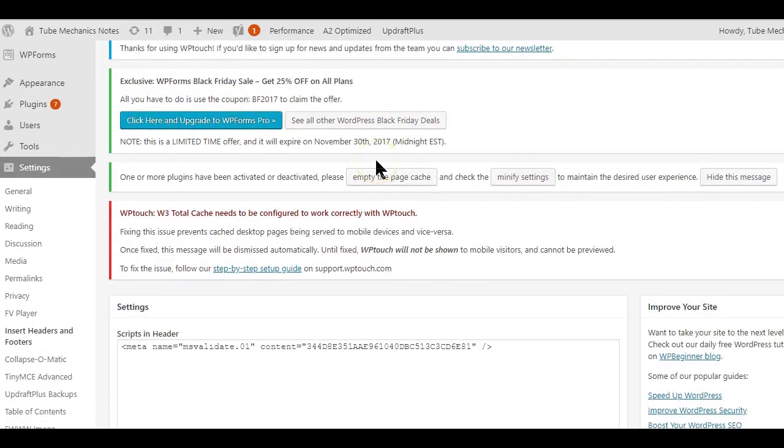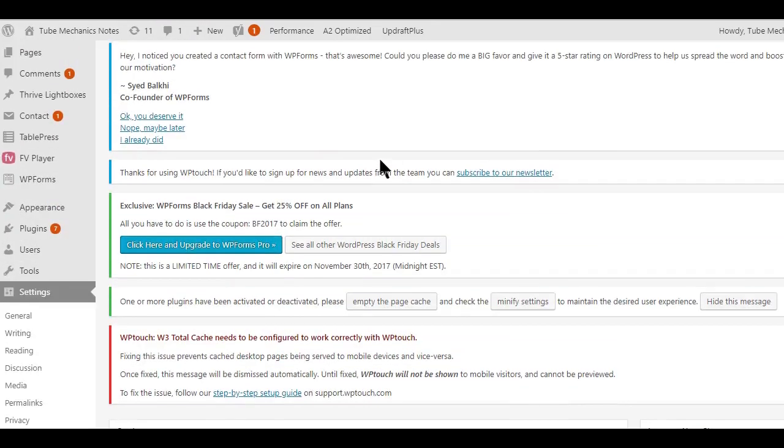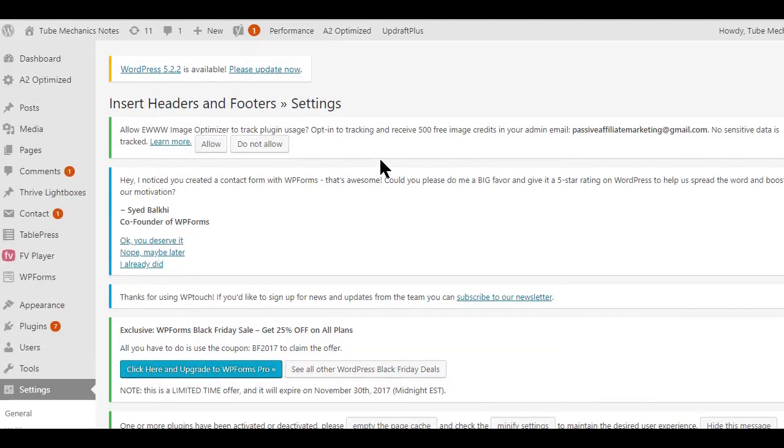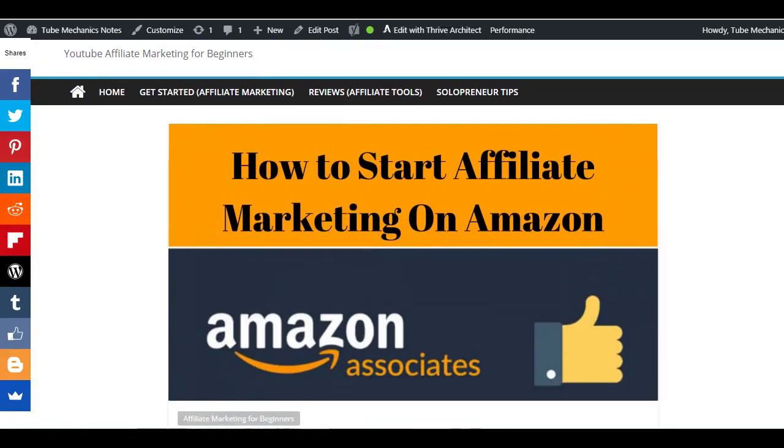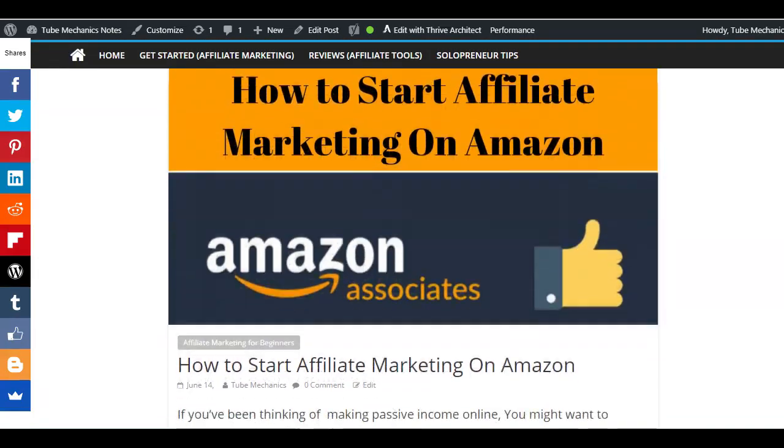In the box provided, paste in the Amazon code you copied and hit the Save button. That's how easy it is to set up your Amazon One Link. Now if you're an affiliate marketer just starting out, you might find a blog post on my website on how to start affiliate marketing with Amazon helpful.